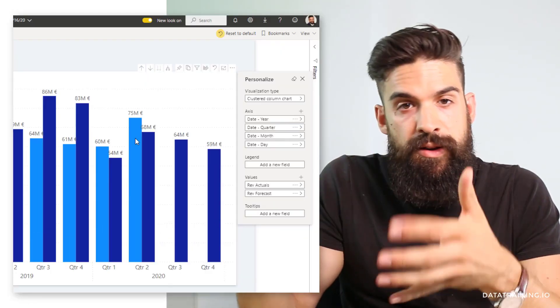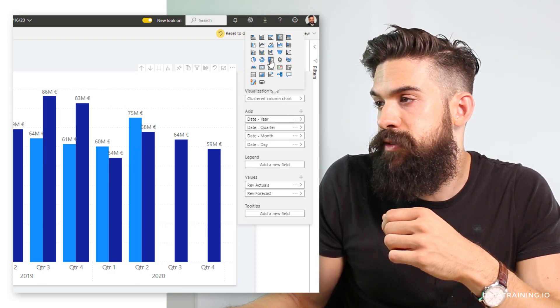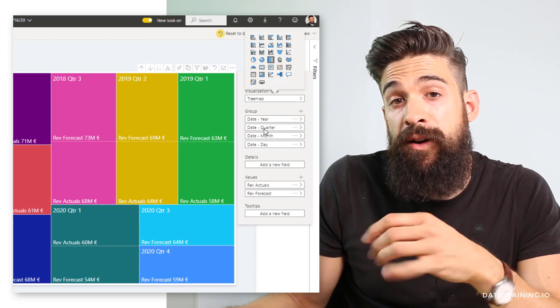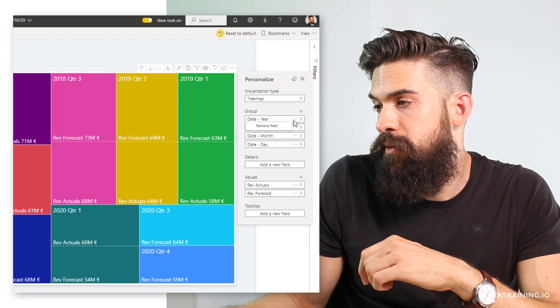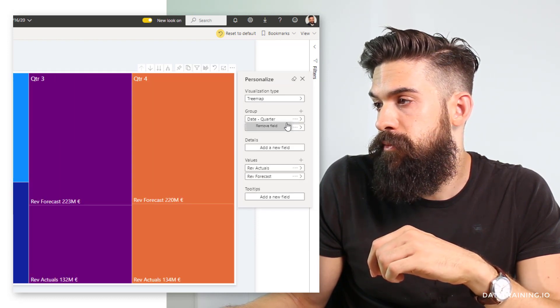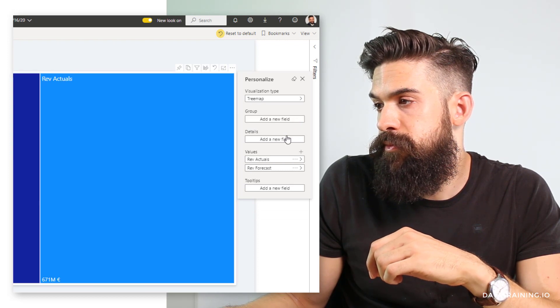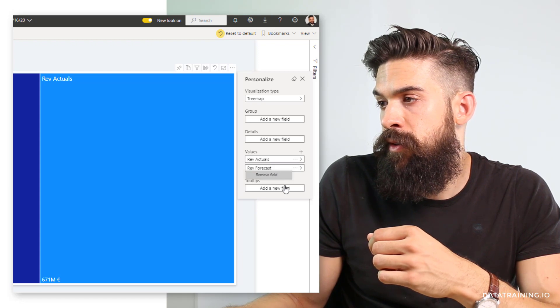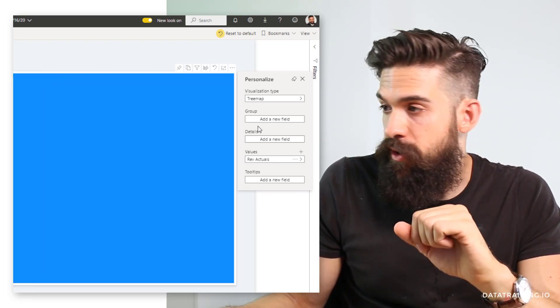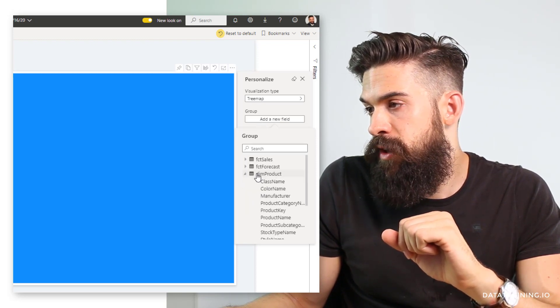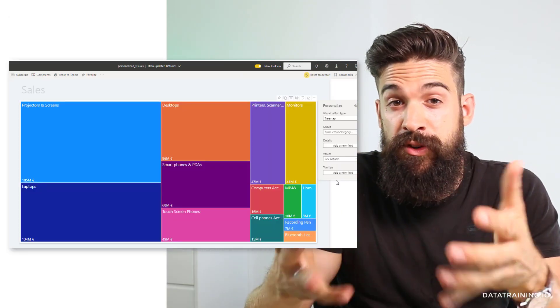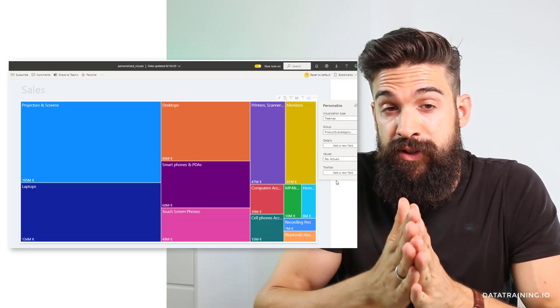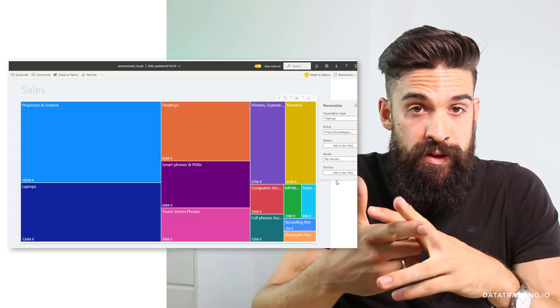Let me do another example. I can go over here and change this to a tree map. I'm going to take out date fields from the groupings and I also don't need revenue forecast anymore. On group I would like to have the subcategory for the product. You see that personalized visuals lets you change the chart type, swap dimensions, and also add or remove measures and fields.